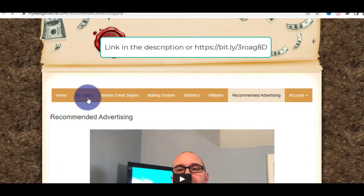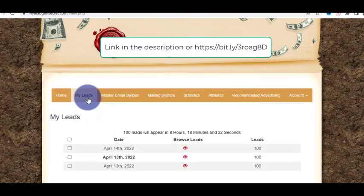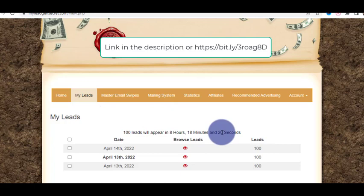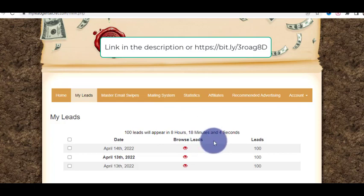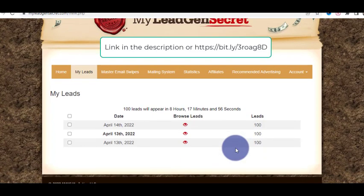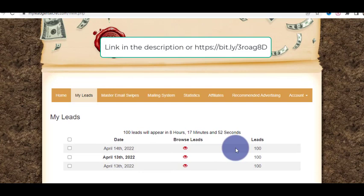This system is very, very good, but the best thing I like about it is the leads — US-based leads. I can confirm these are very, very active leads. Within two to three days of sending, you'll start getting clicks, getting responses, and getting sales very easily. Make sure you also get the master email swipes, which will be very helpful to get sales. Thank you for watching — if you want to get this lead gen secret, just go to the link in the description.